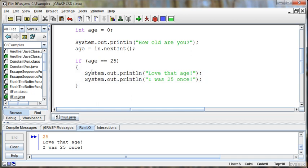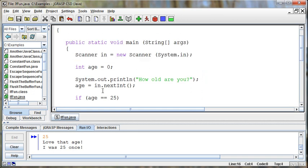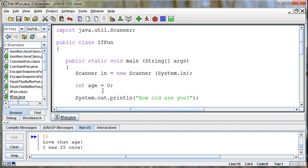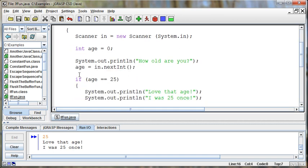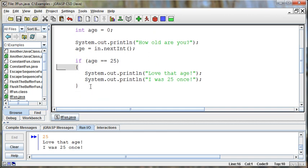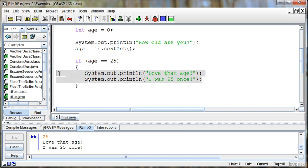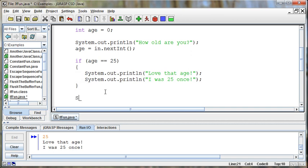And this is where indentation becomes even more important, right? Because we now show that this main method is part of that if fun class. And then when we get down here, we have these new braces for the if statement. We want to indent to show these are the lines that are going to be executed conditionally. And then when we get back down to the next line, if we're going to do something now, we'll just print it out at the same level because it's not part of the if statement.